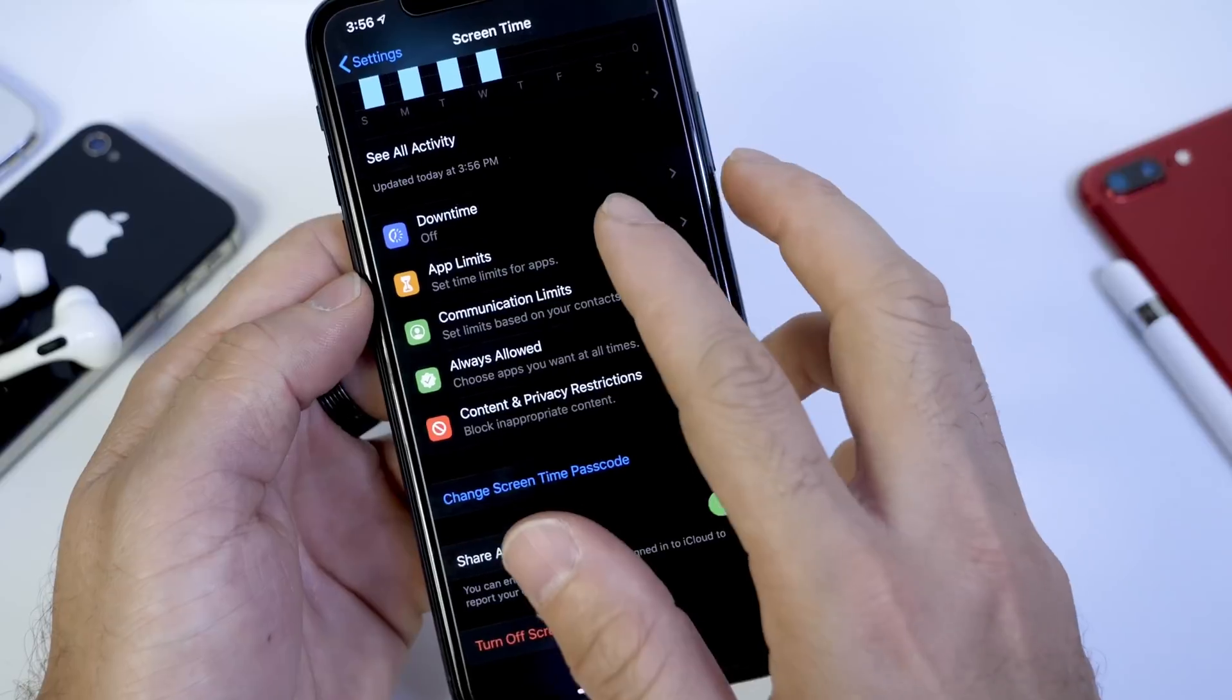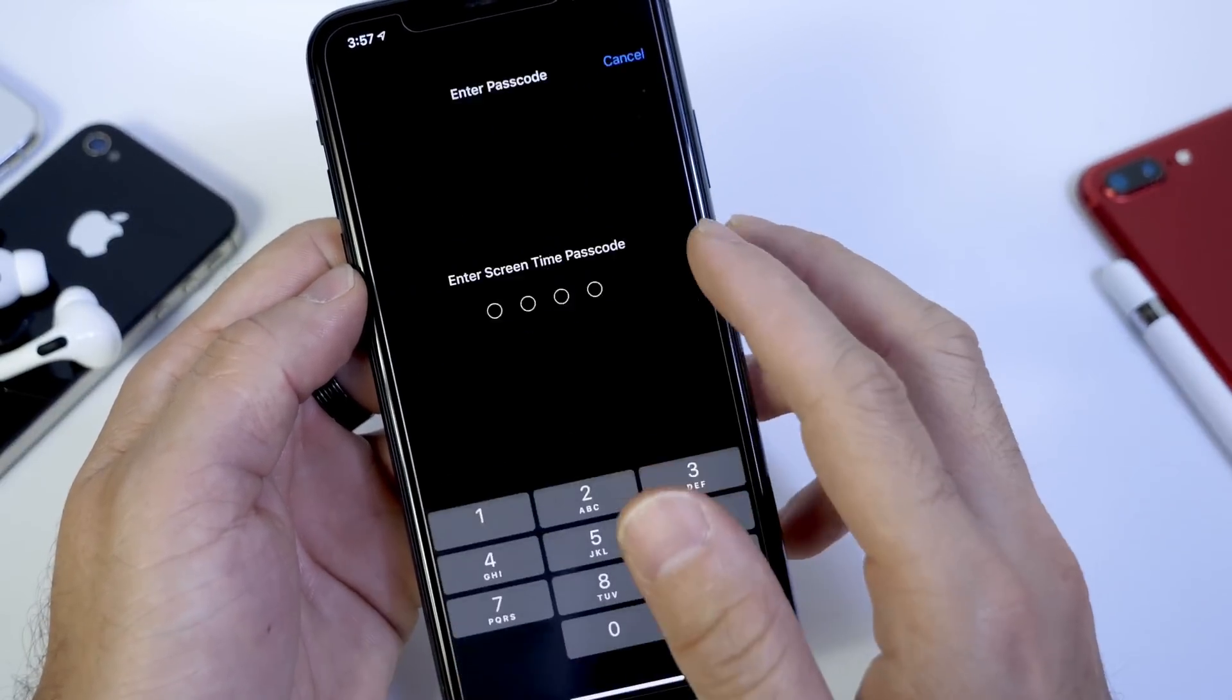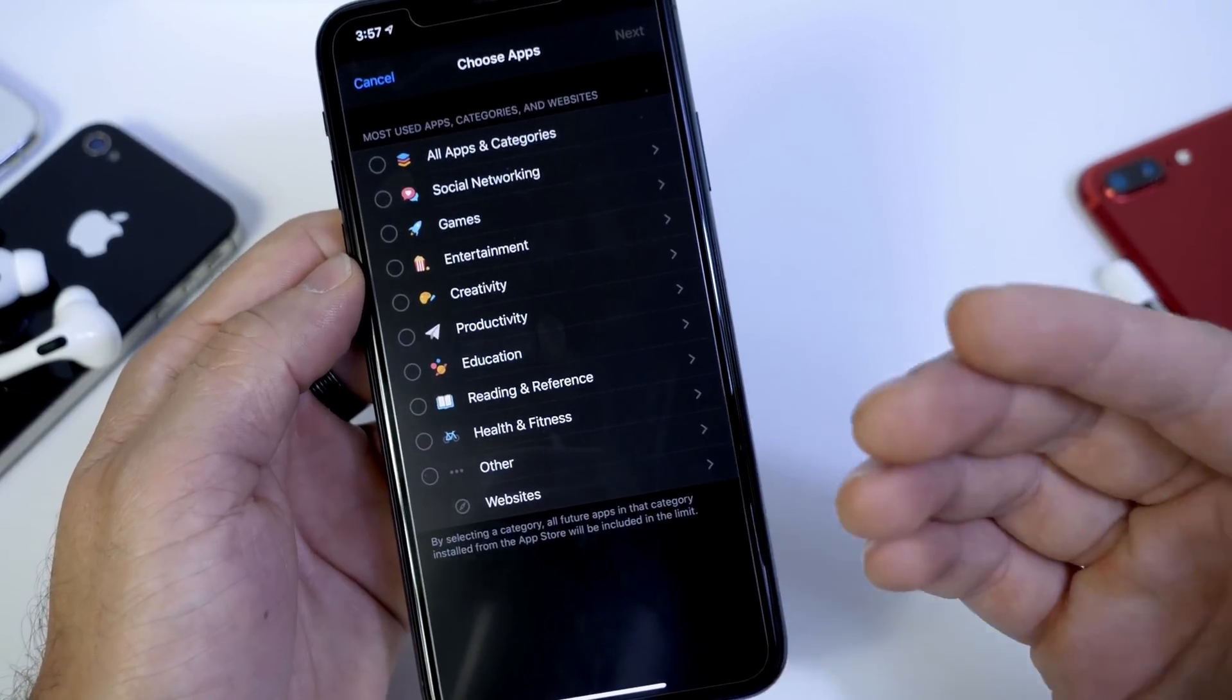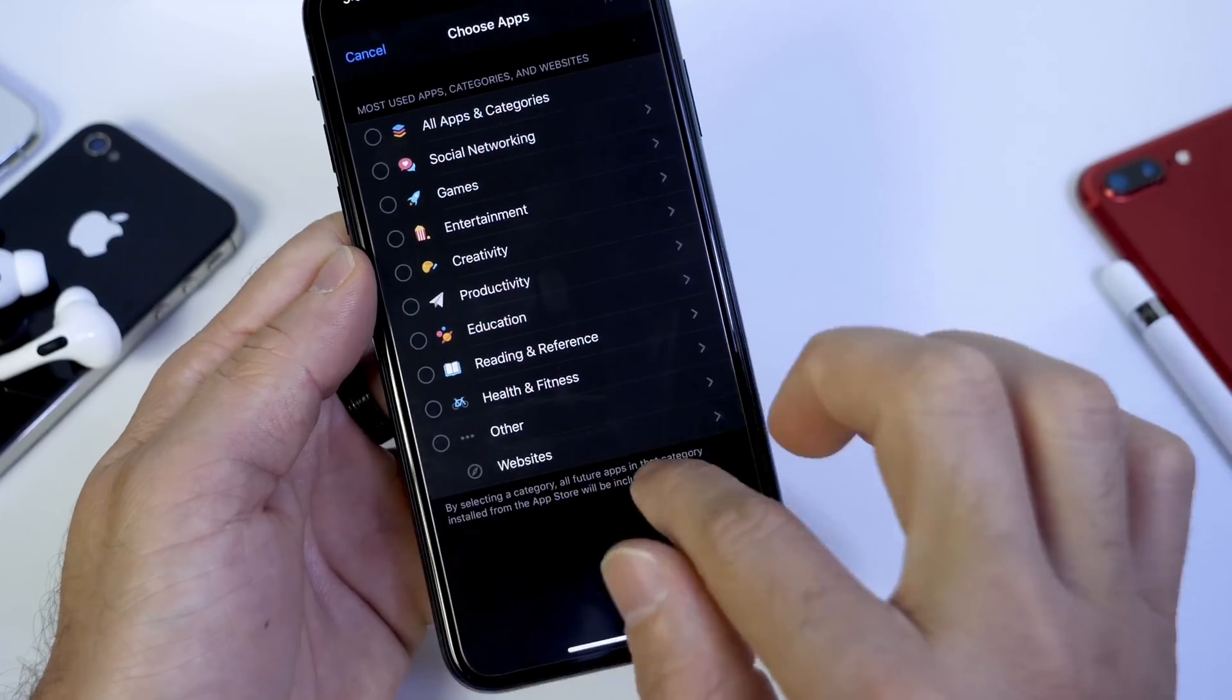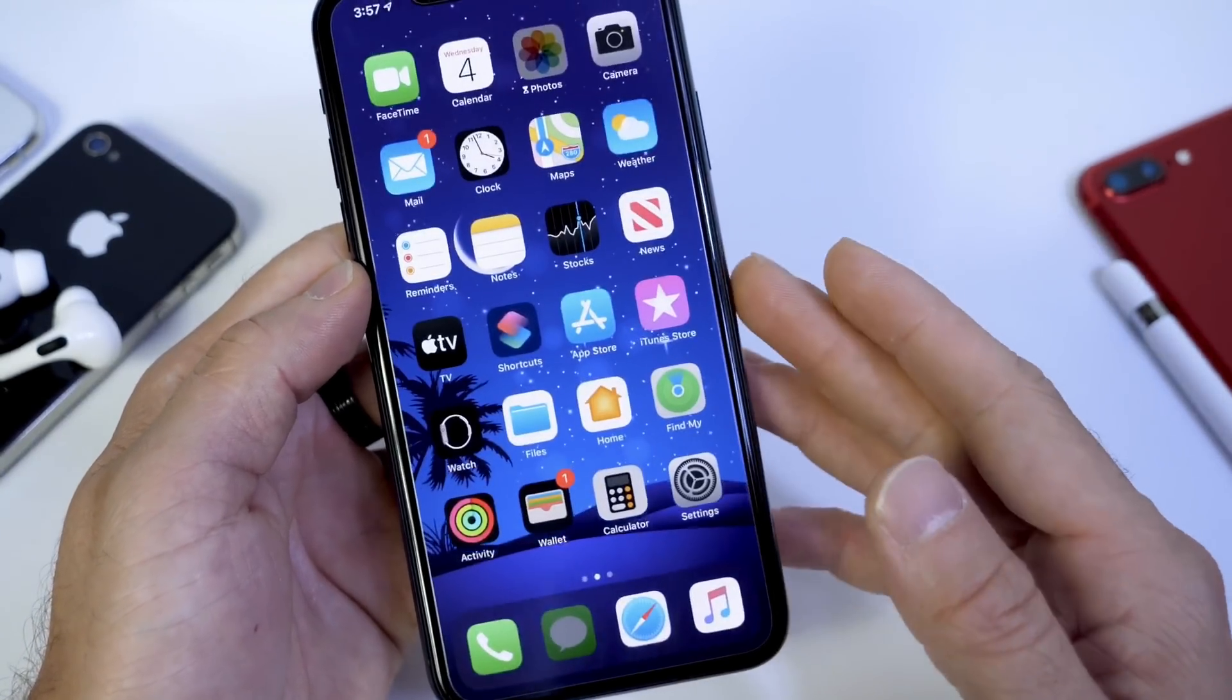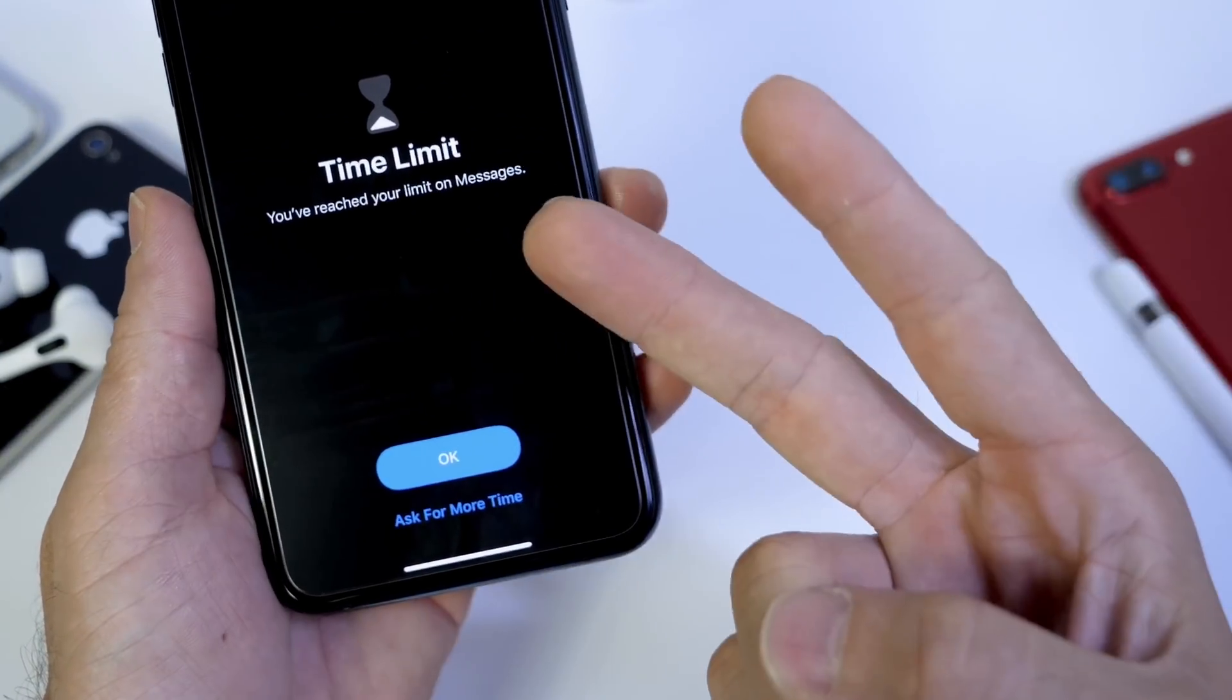So the advancements here, the improvements over iOS 12, is the ability to set individual apps to be locked. And I hope you guys really enjoy this new feature. If you haven't used it just yet, let me know if you're using it if it's working properly for you. I hope you guys enjoy this tutorial. Thank you for watching and I'll see you on the next one. Peace.